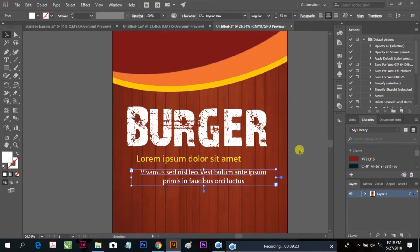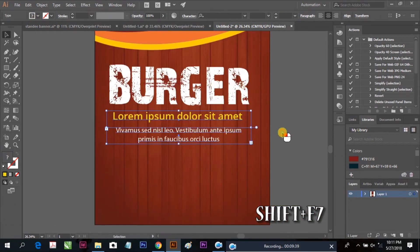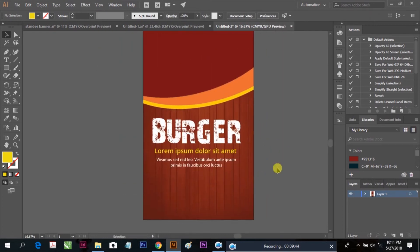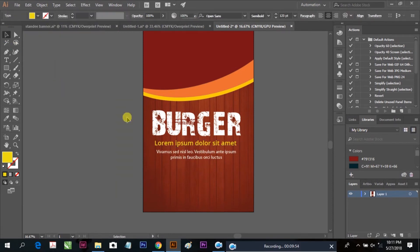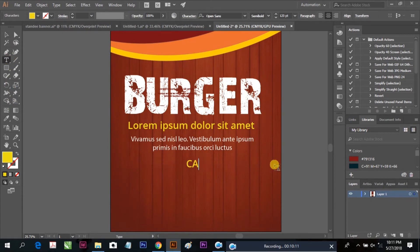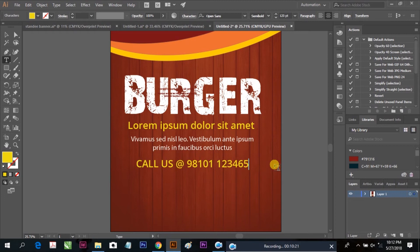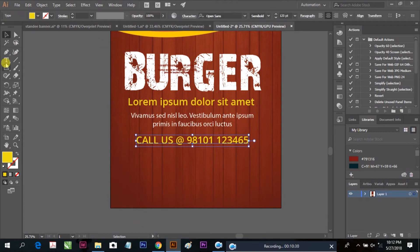Fill the sizes according to our standee size. Our text content is mostly ready. You can also add your calling site, your offers, and your contact number, email ID, etc. I am placing the contact number here, selecting the font and size.